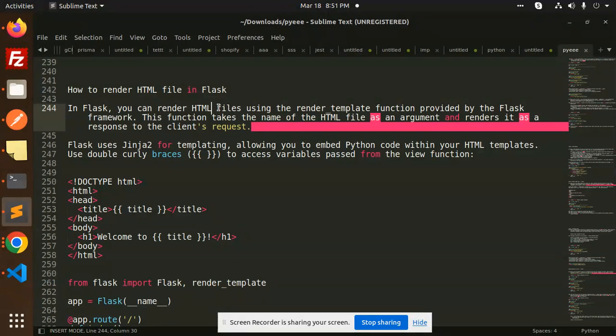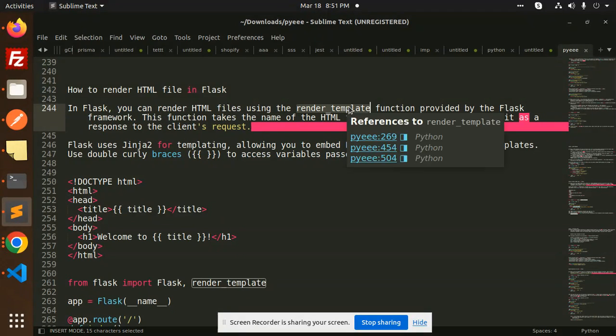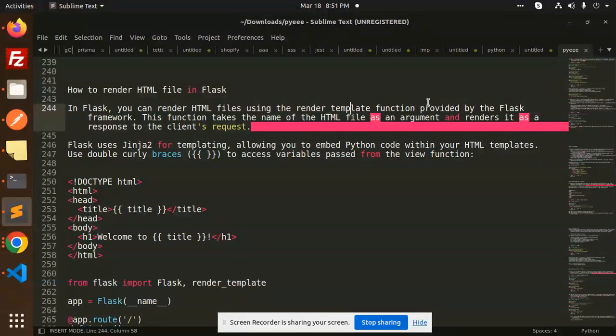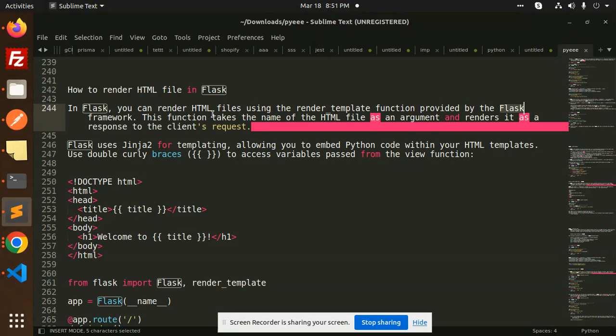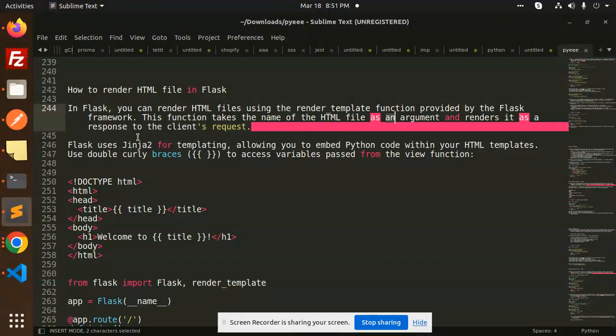In Flask, you can render HTML files using the render_template function provided by Flask. This function takes the name of the HTML file as an argument and renders it as a response to the client's request.